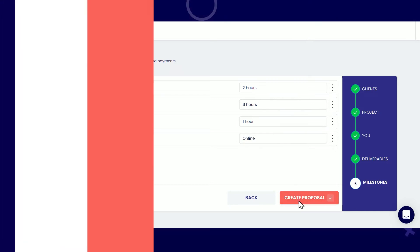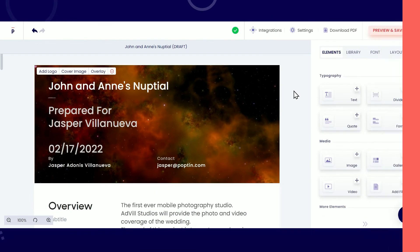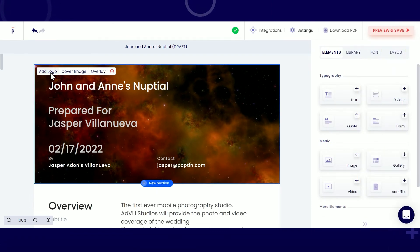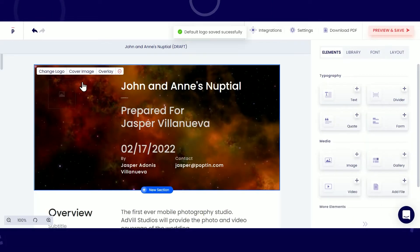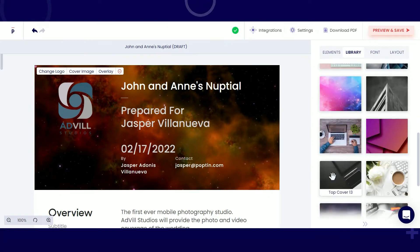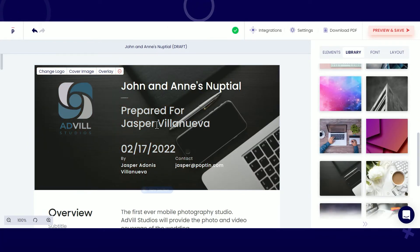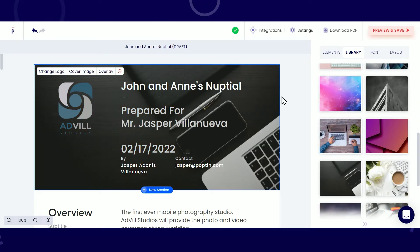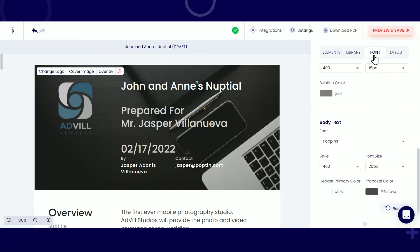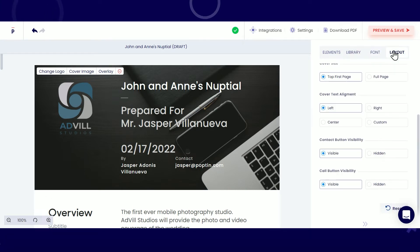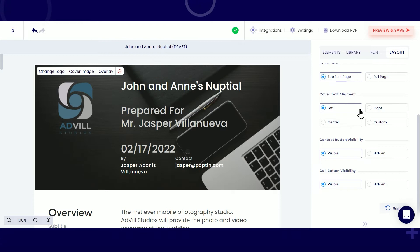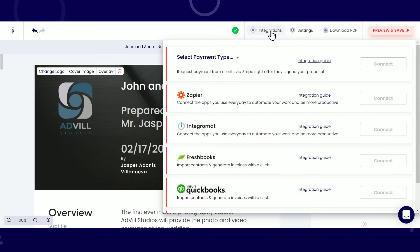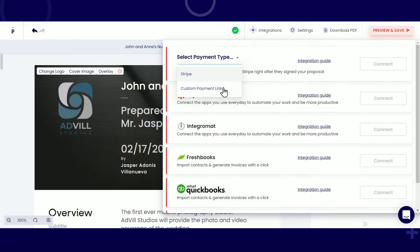On this page, you can create more modifications to the design of your proposal. You can add different elements and images or change the font style and layout. You can also apply different integrations to your proposal.